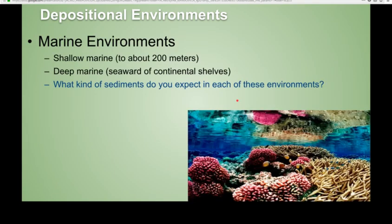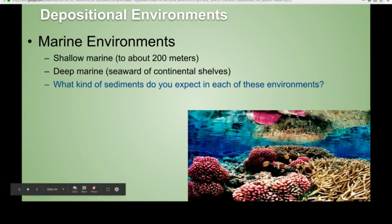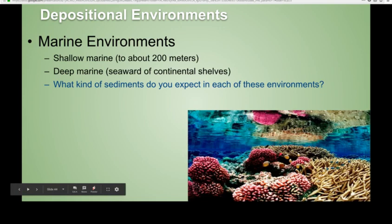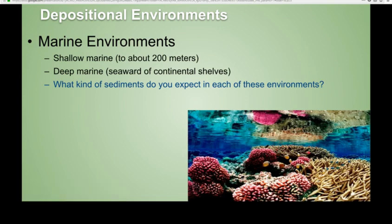For marine environments, shallow marine is the most exciting because you get a lot of fossils — living things create these fossils. In deep marine, you can start to get things like chert and shale. These are areas that are more still; less macroscopic living things and more tiny shells accumulate in these deep marine environments, like radiolarians, which go on to create chert.